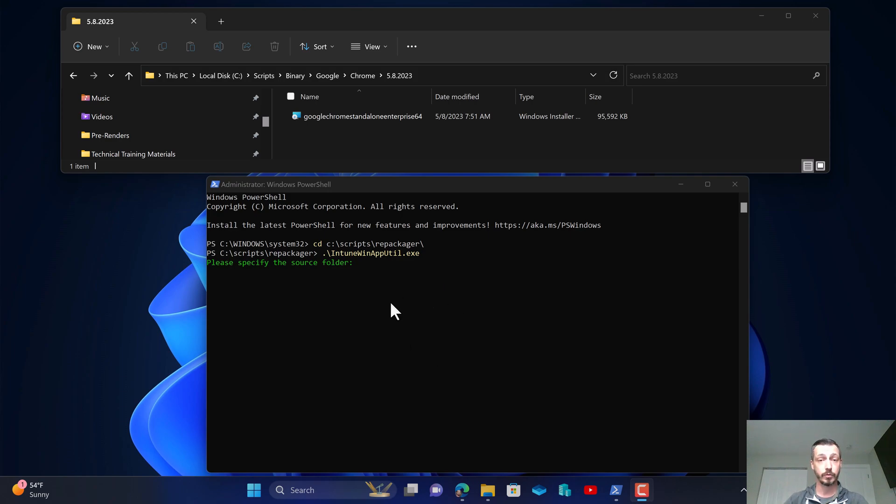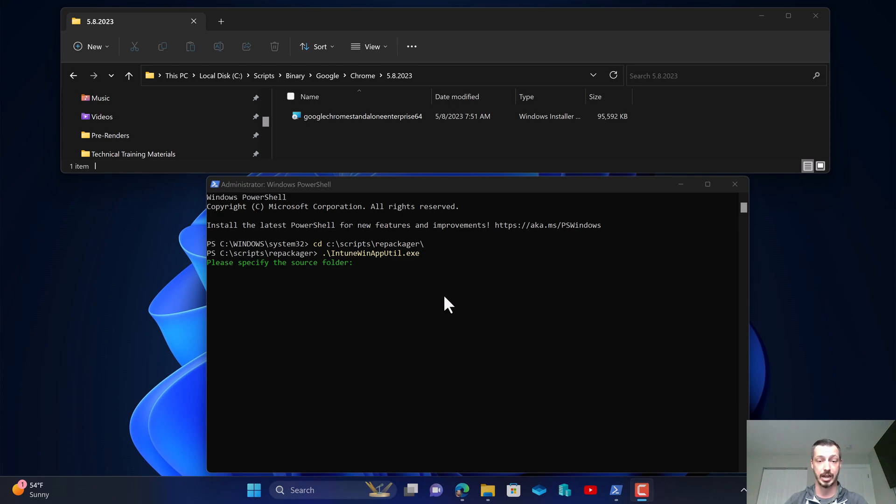Please refer to the deployment guide I put together on the website for all download links, so that way you have an easy way to download the files as well as easy access to an Intune win if you prefer to just use what I've repackaged today.